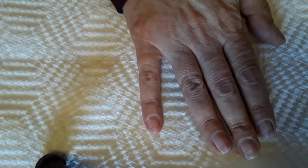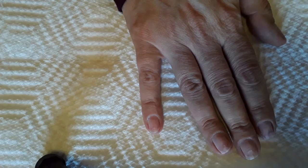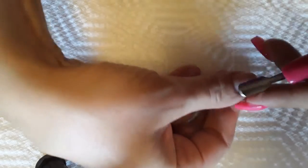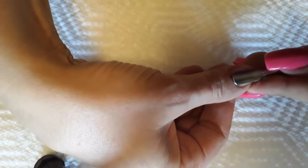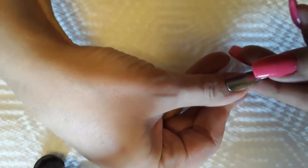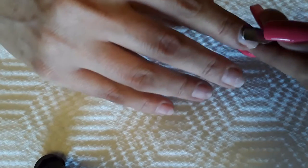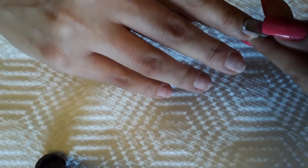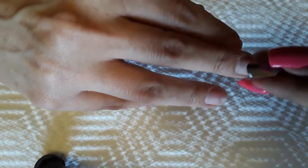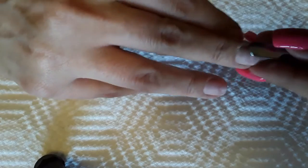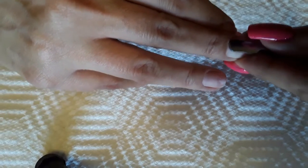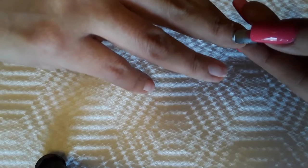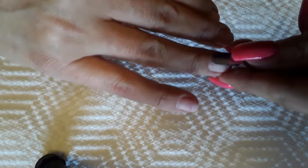I'm kind of rough on my hands. I'm just gonna start with the cuticle pusher here like this. It's got the scraper end on this end and I'm just gonna push back my cuticles, being ever so gentle. Don't need to be real forceful with them.